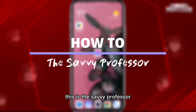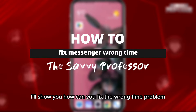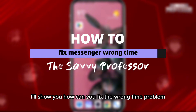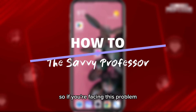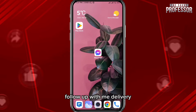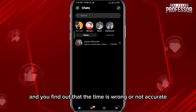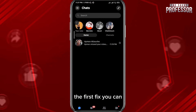Hey everyone, this is the Savvy Professor. In today's video, I'll show you how to fix the wrong time problem on Messenger. If you're facing this problem, follow along and let's jump right into it. If you open Messenger and find that the time is wrong or not accurate, here are the fixes you can try.